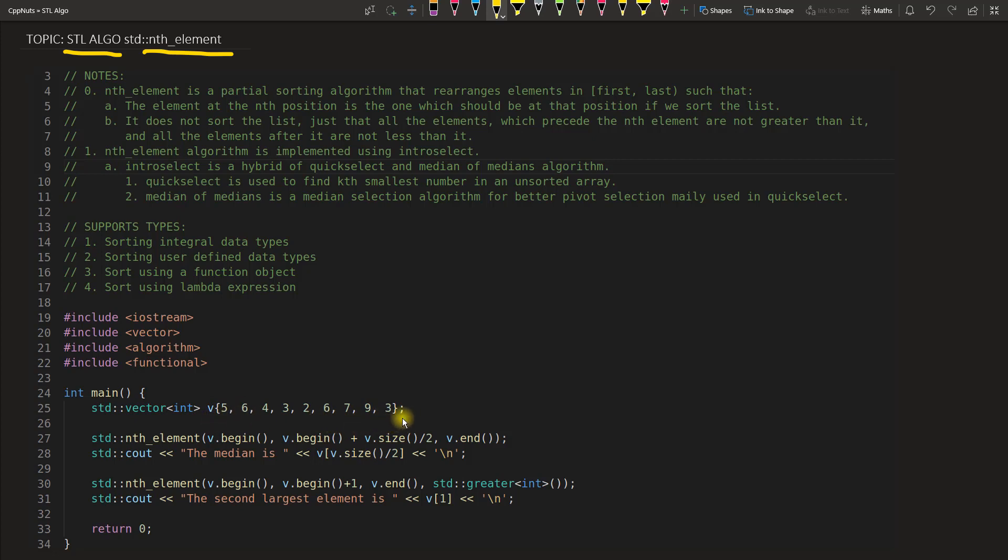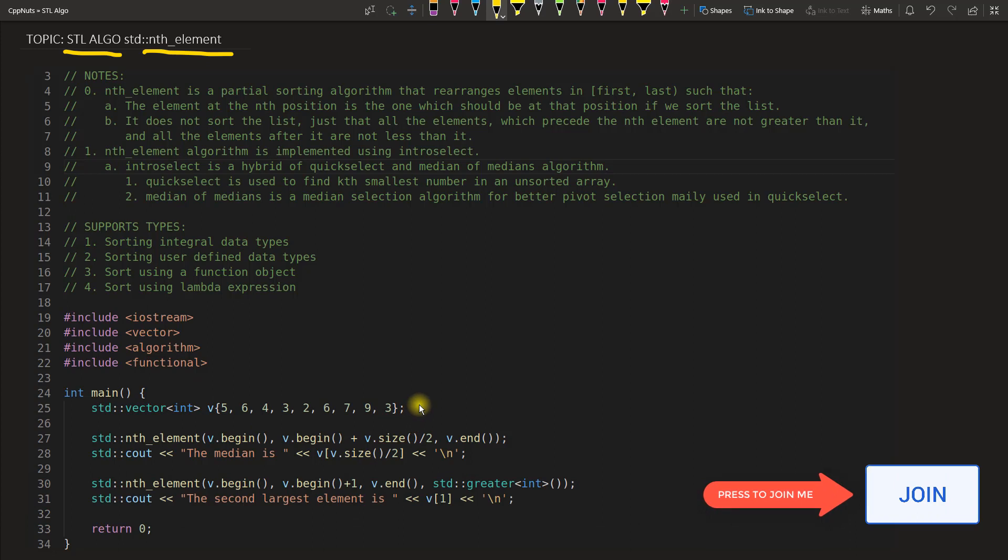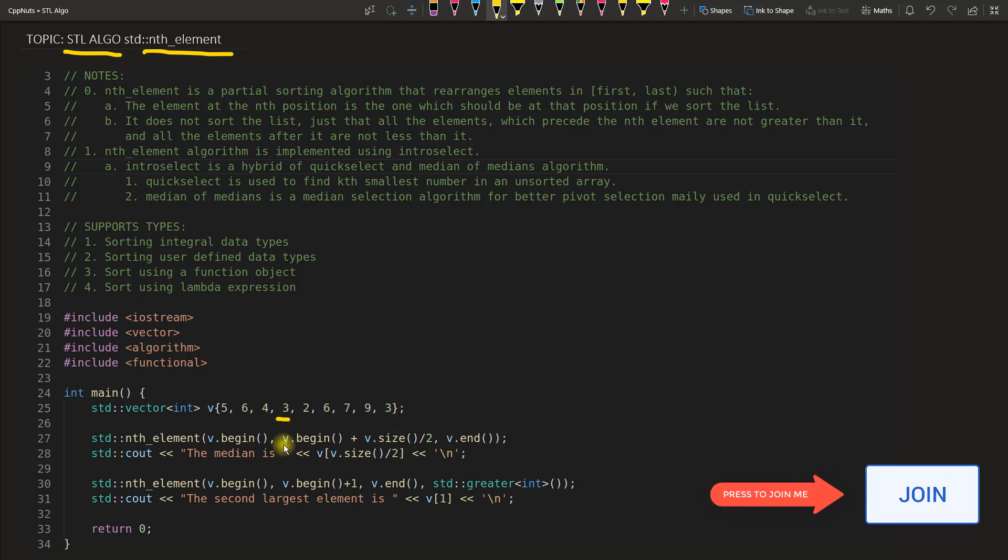What if I am saying I want second smallest number, that is going to be three, correct? Third smallest number is going to be four.